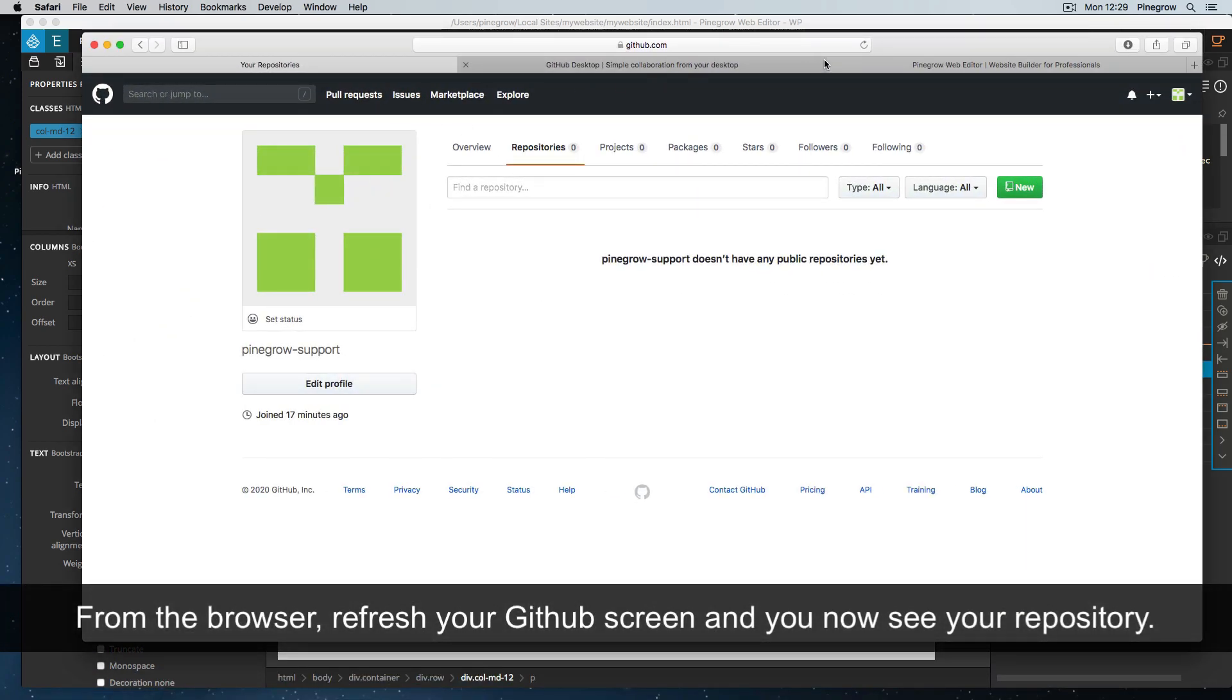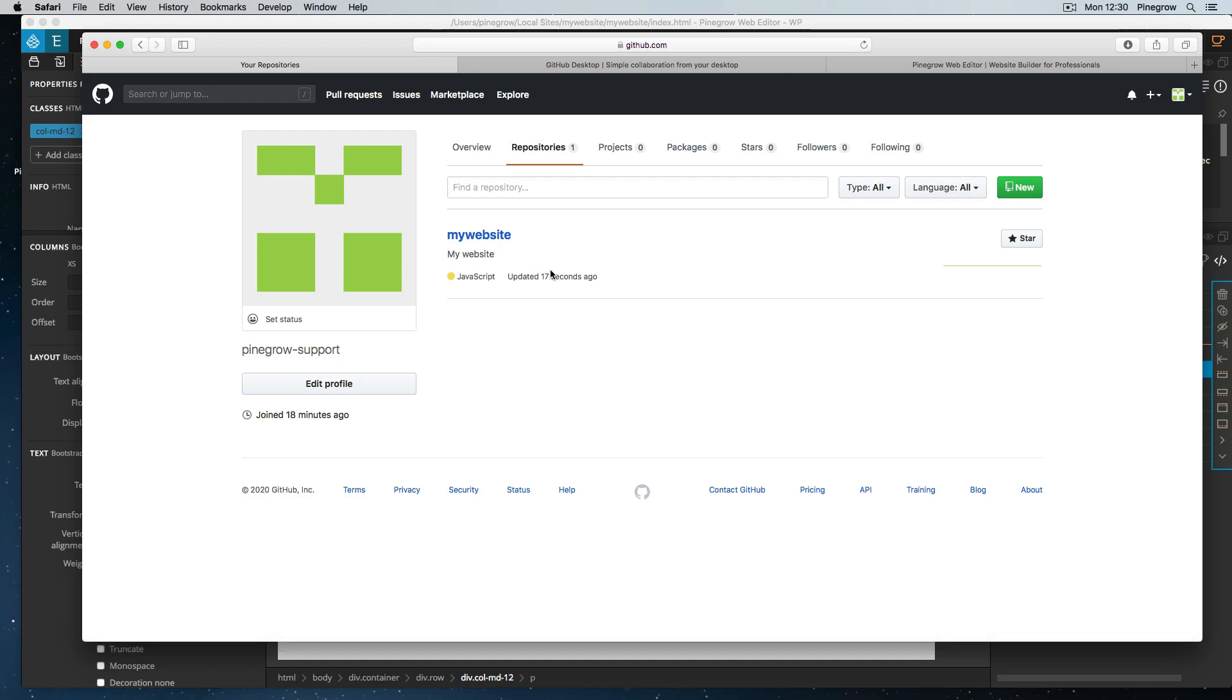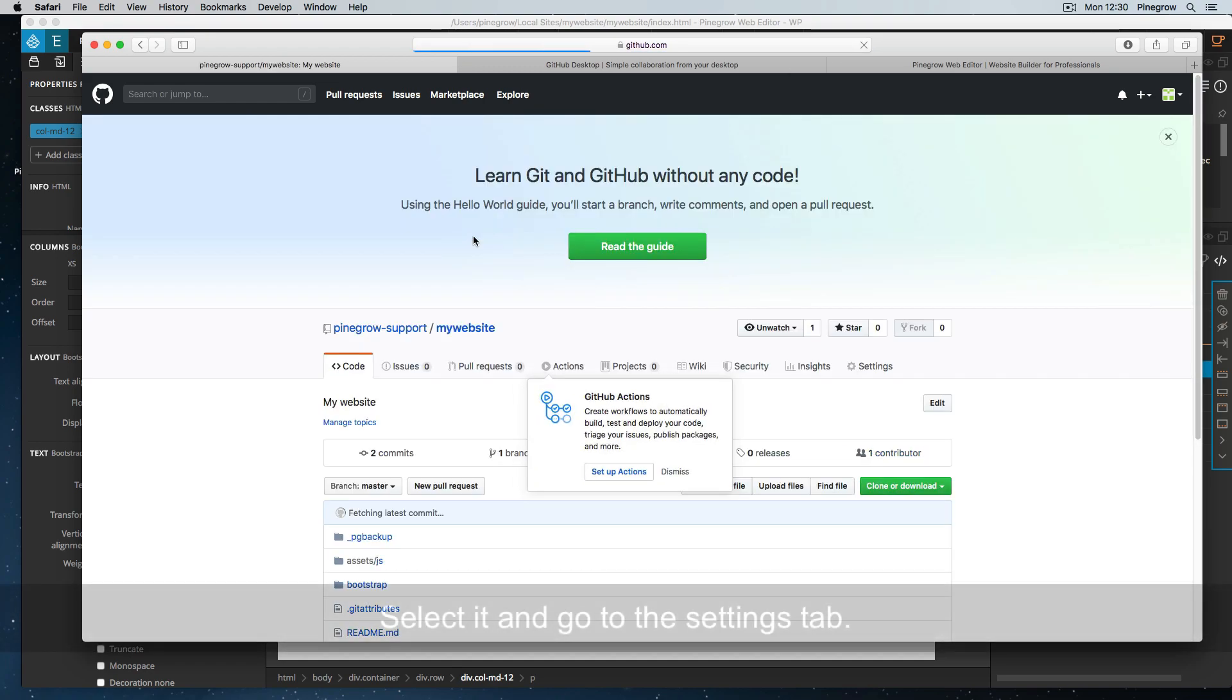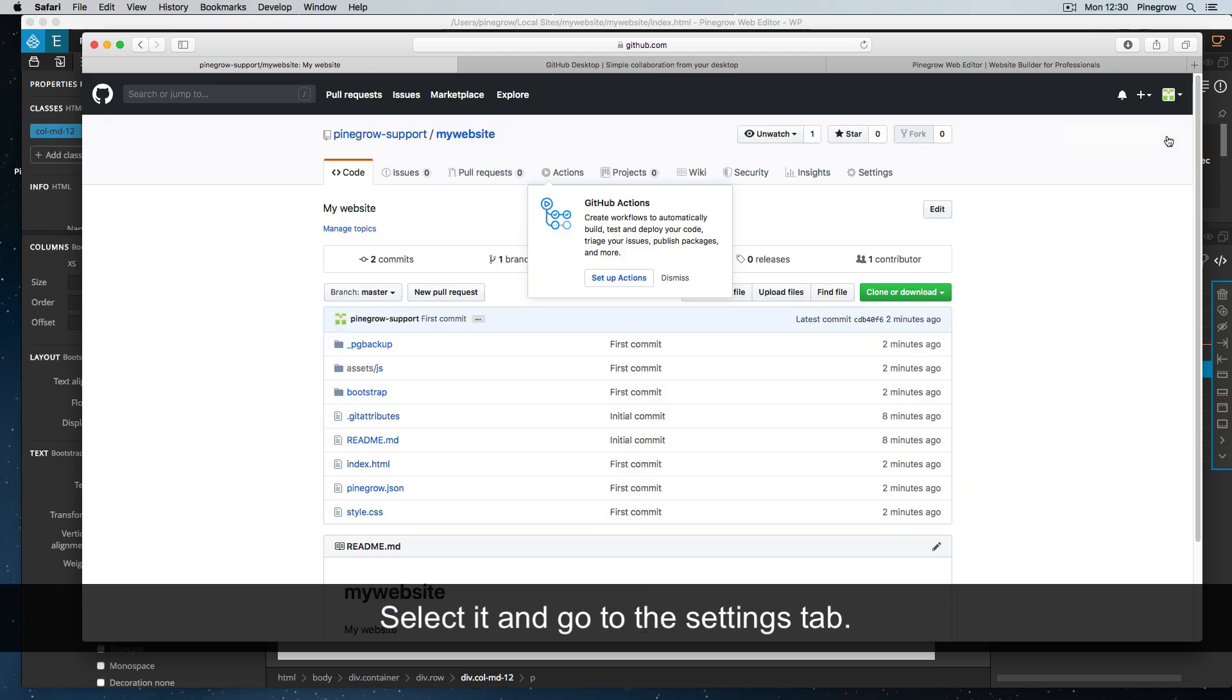From the browser, refresh your GitHub screen, and you now should see your repository. Select it and go to the settings tab.